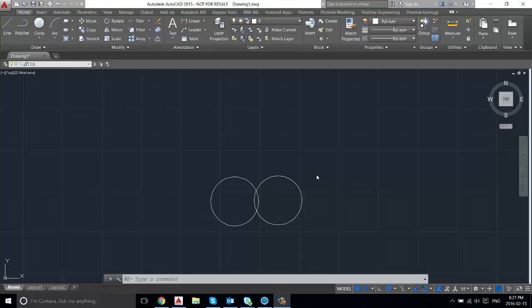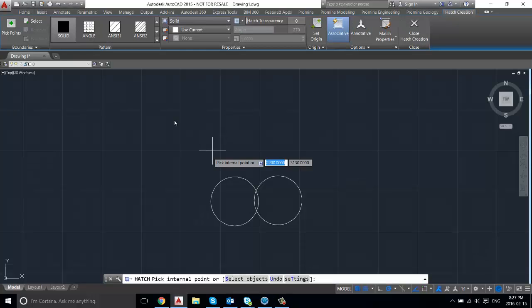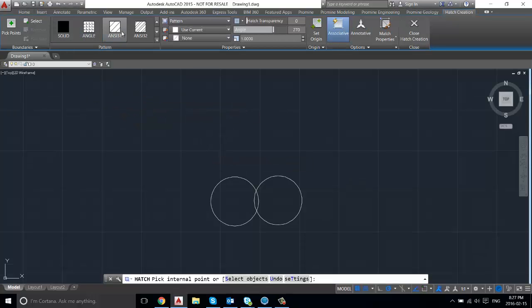So in this example we have two circles. We're just going to go into our draw ribbon here and then press on the hatch. And then here in the pattern you can select angle or any of the other hatches available.